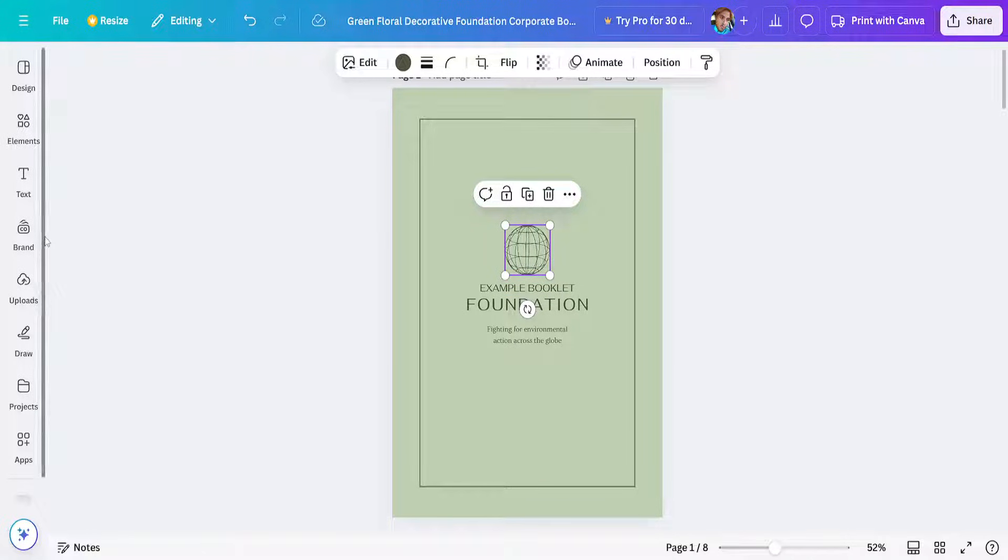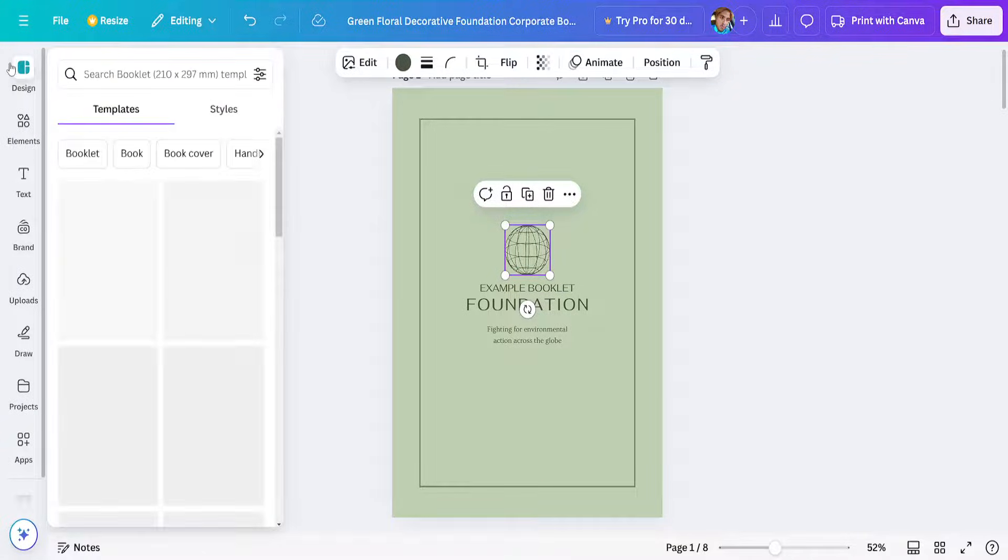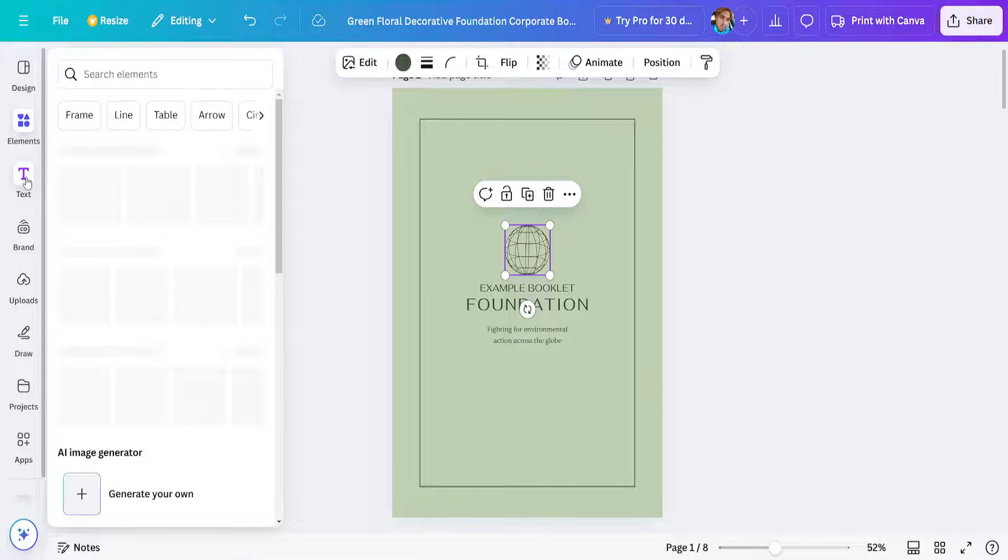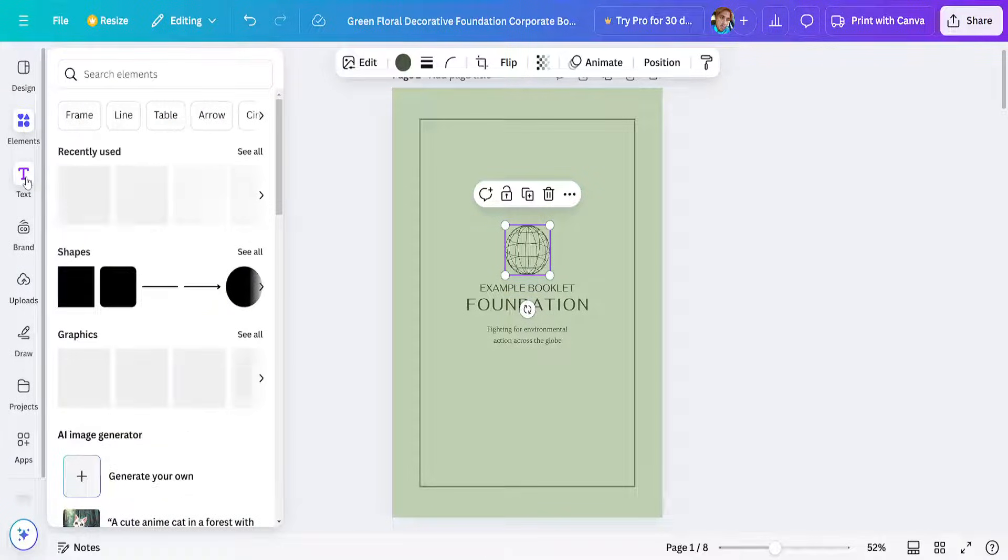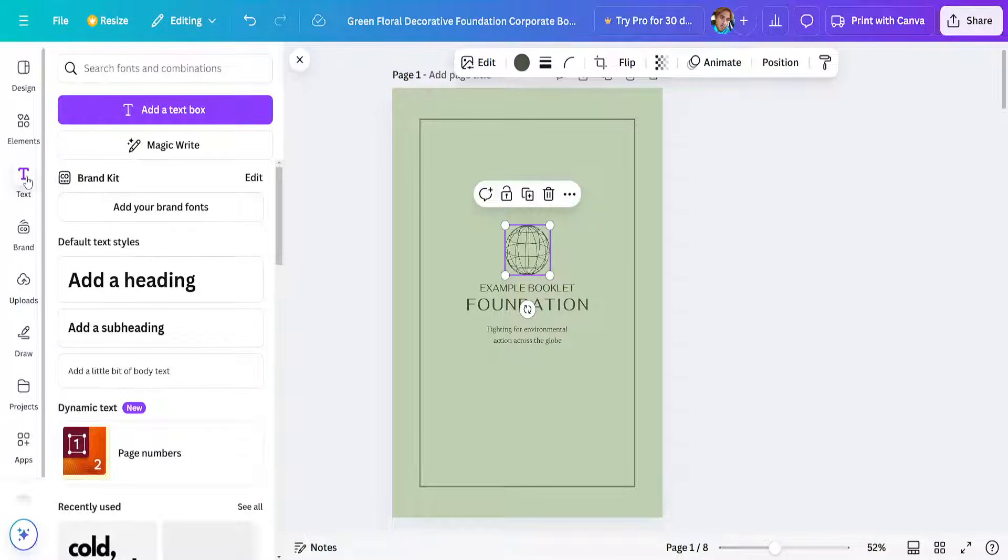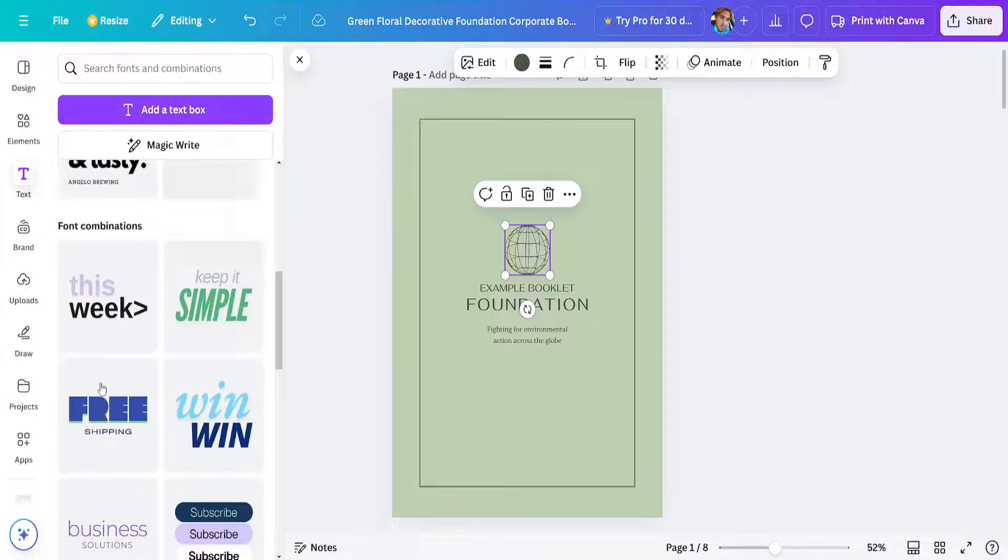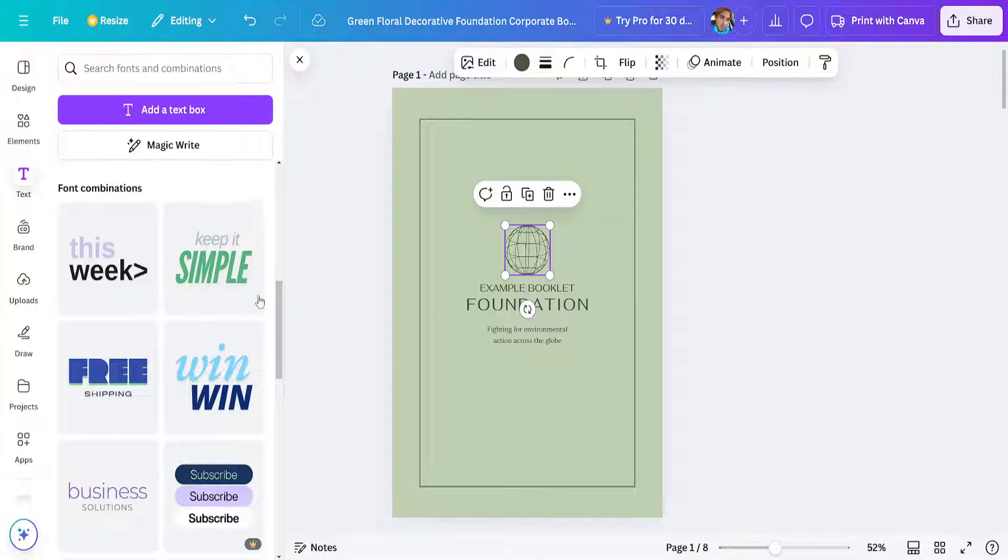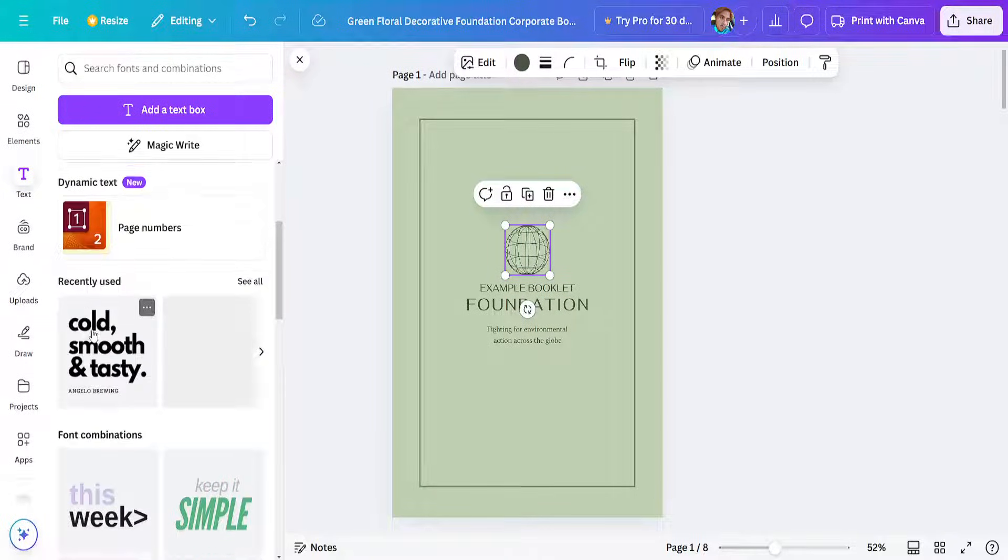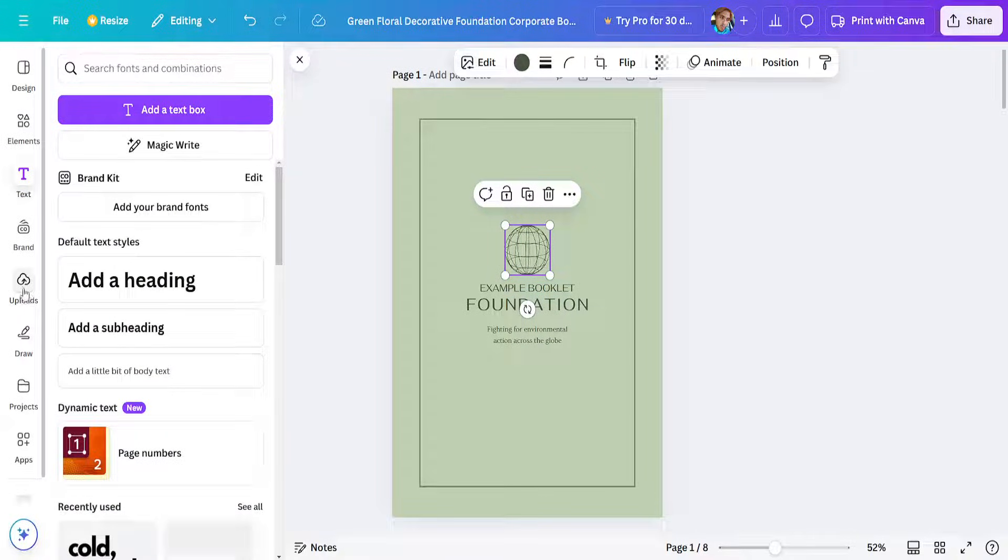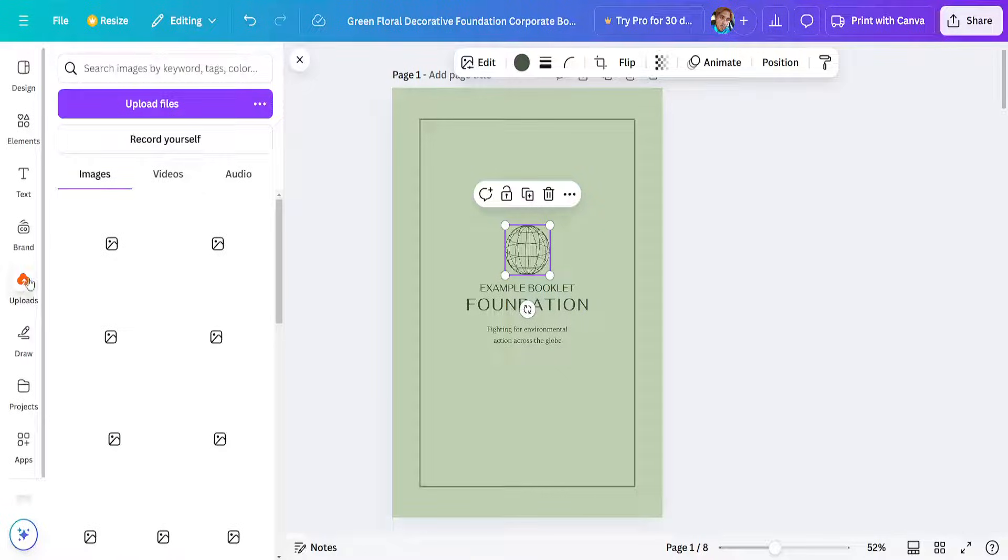Now what we can do here from the side is change the design itself. We can change the font here, so you can add some custom fonts as well. What we can do is go to uploads.